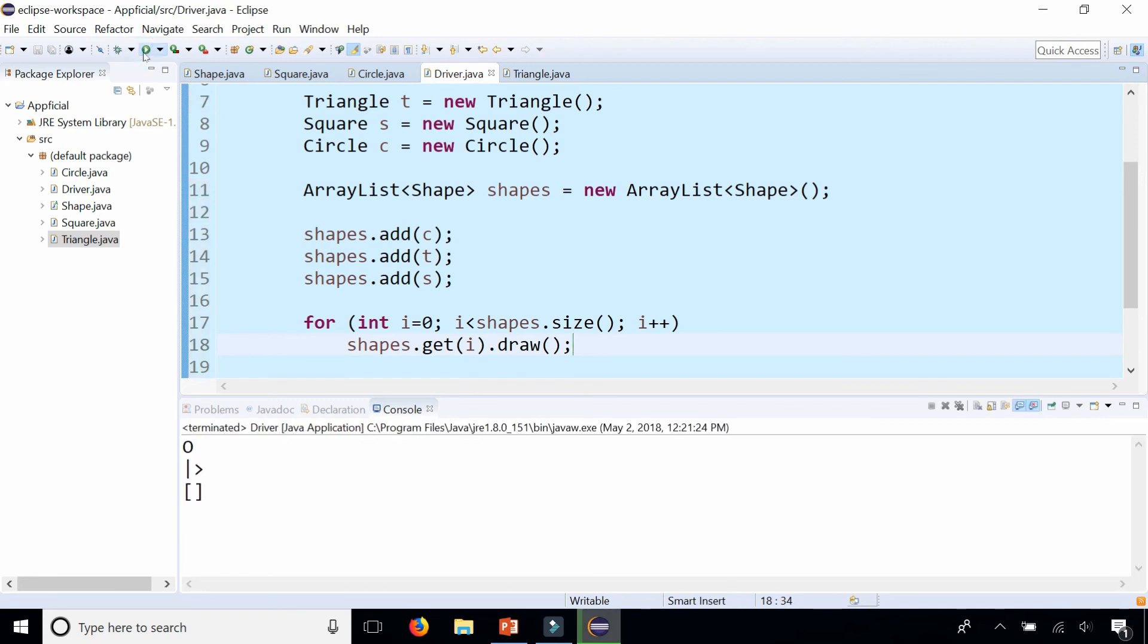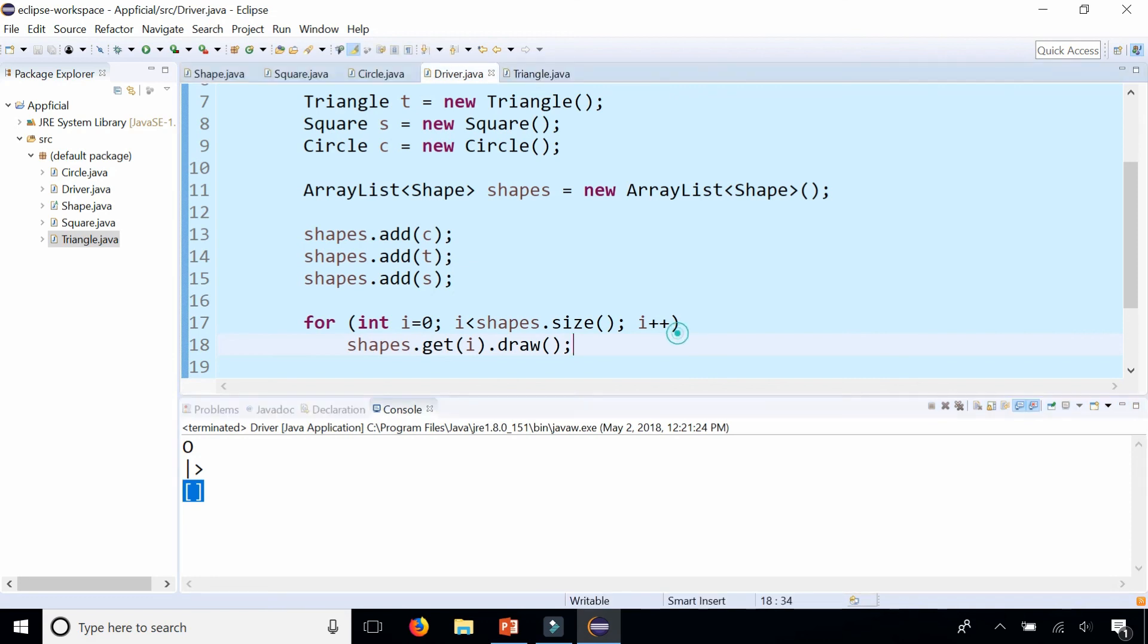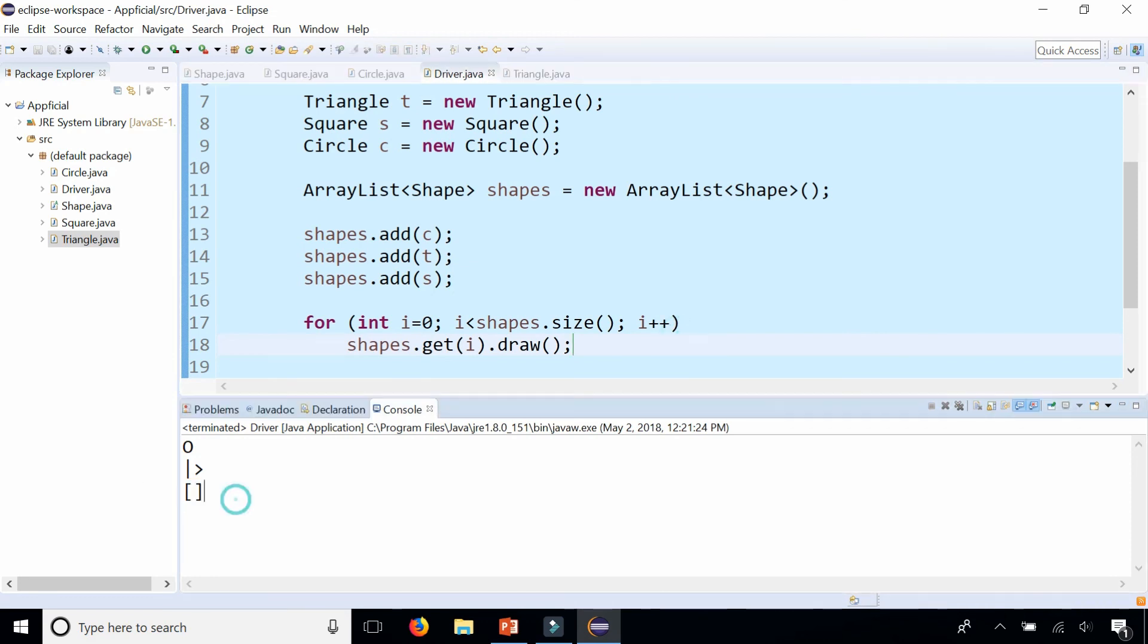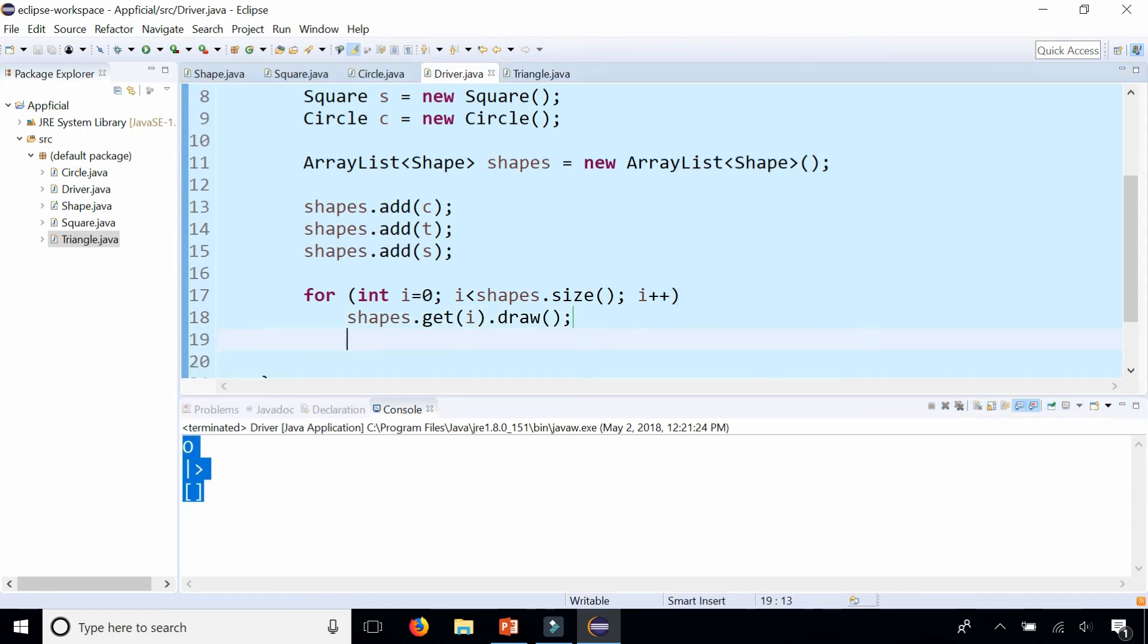And this is runtime polymorphism where it's drawing the circle, triangle, and the square. I'm sorry these are not better looking drawings but I'm trying to make these videos short.